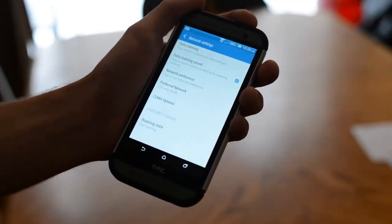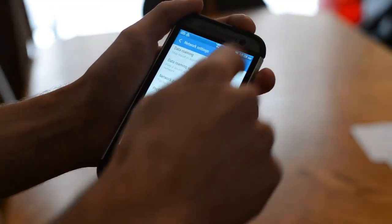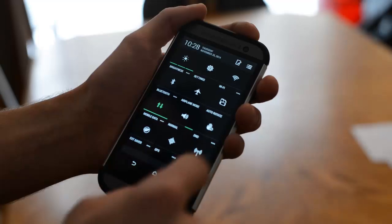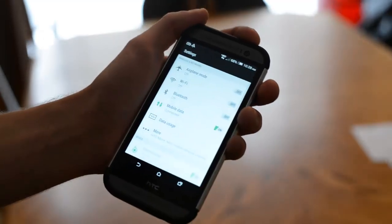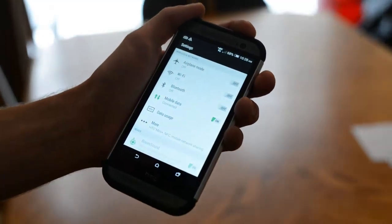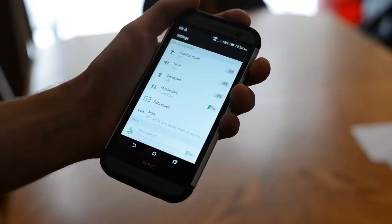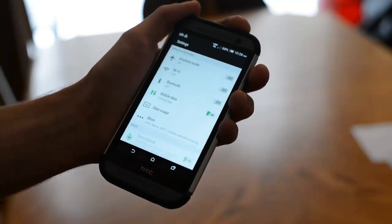Alright, so now we are connected to a tower. We're going to go back to settings and now mobile data is connected.